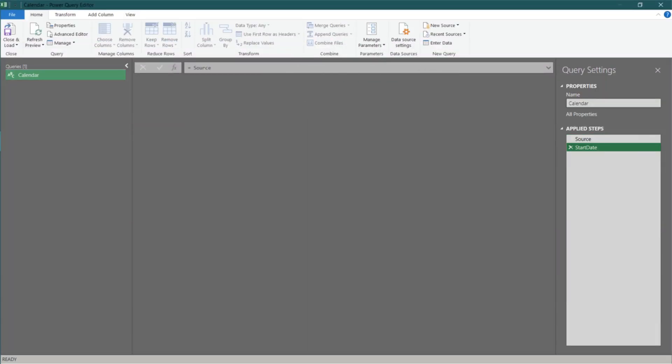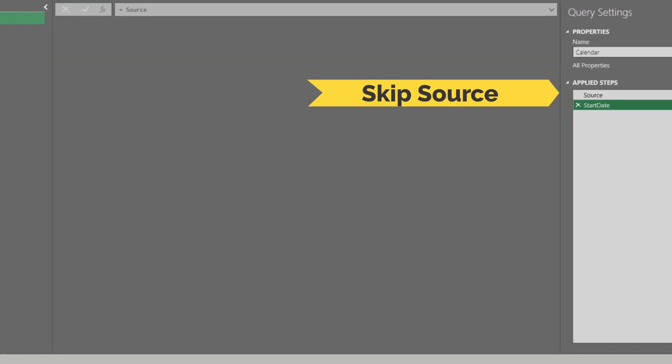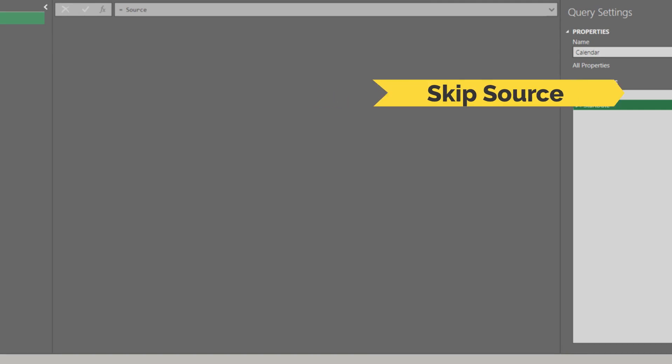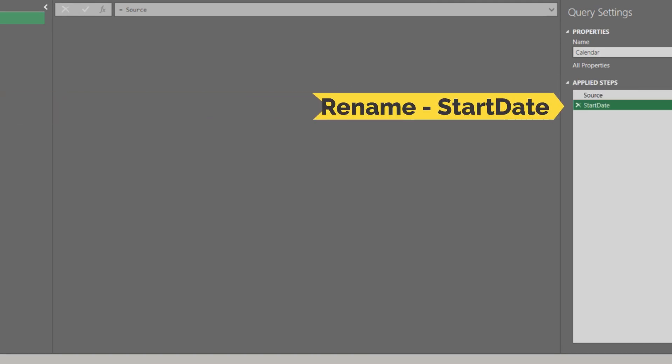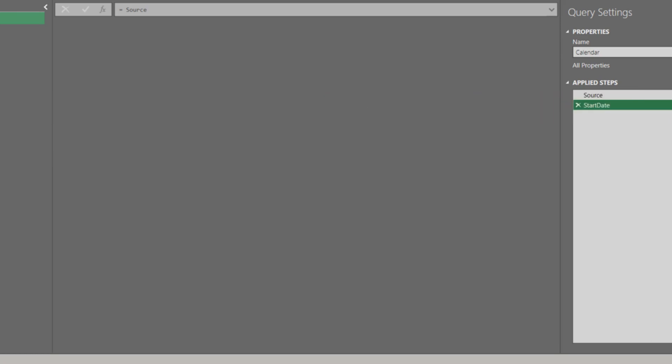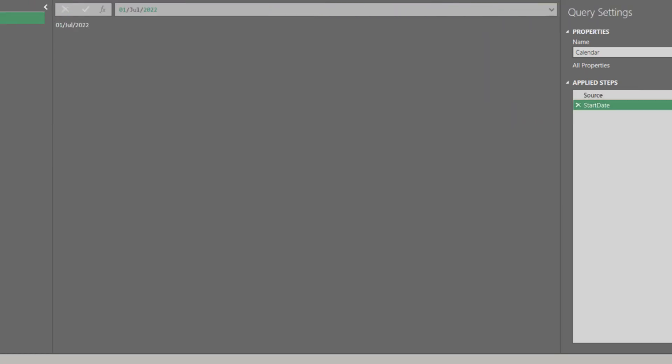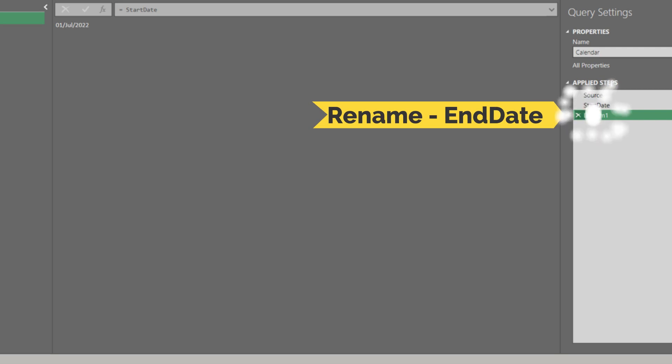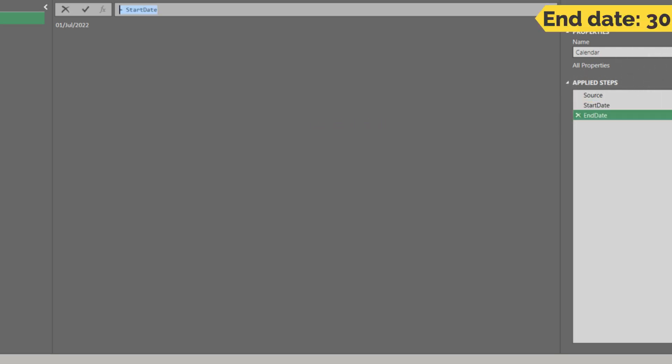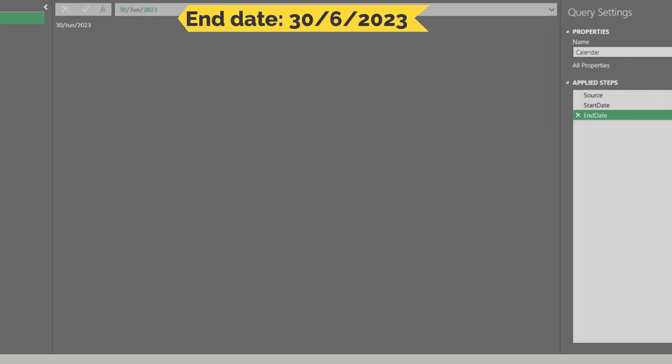The next thing I want to show you is a pure M code way to create a calendar table. Let's leave source blank, easy for me to show you the code step by step. Add a custom step and rename it to start date. Type the start date in the formula bar. Add another custom step and rename it to end date. Type the end date in the formula bar.